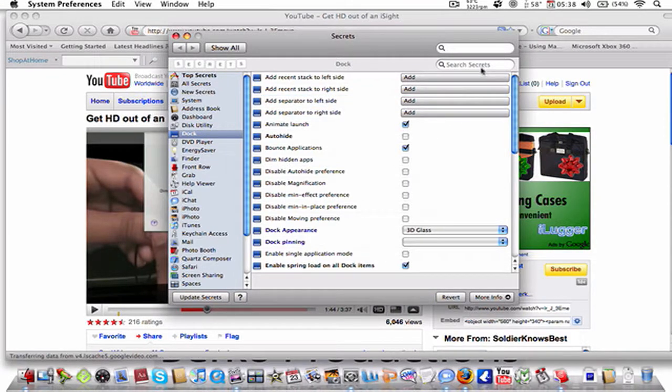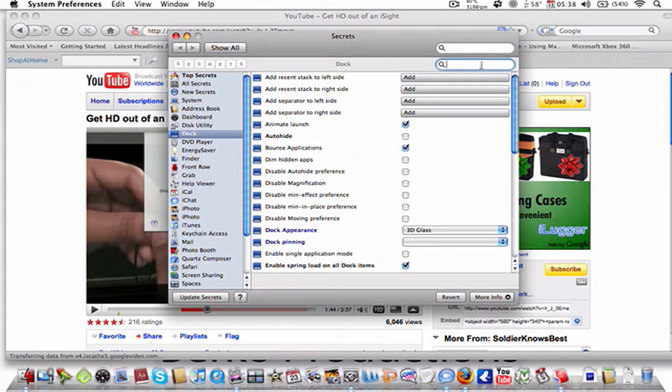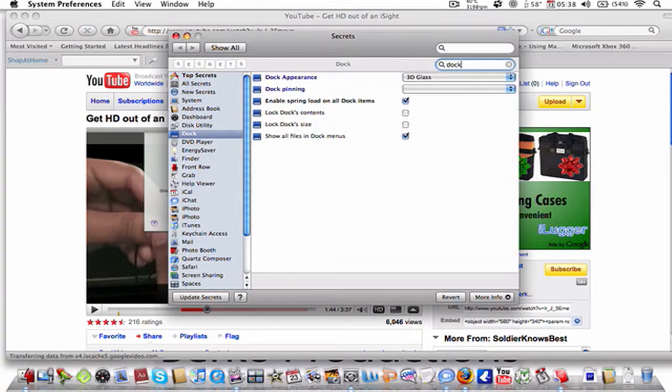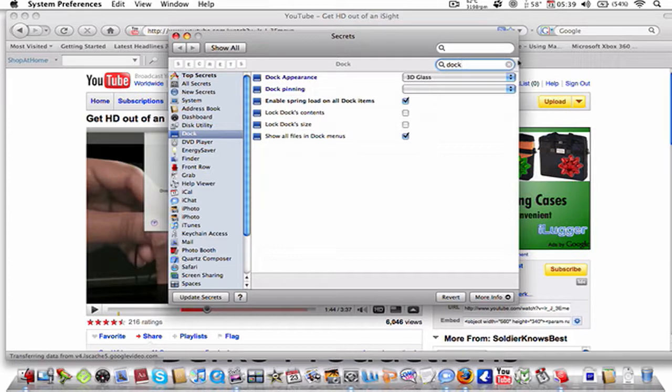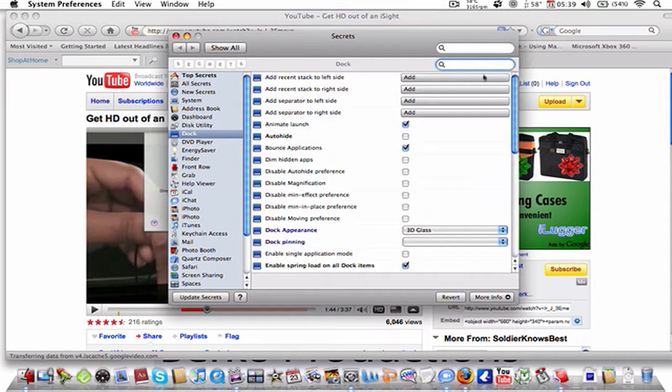And then also, here's a little spotlight thing. Say I want to go to Dock, and then it gets all these things that have Dock in the code or that changes the Dock, and that's it.